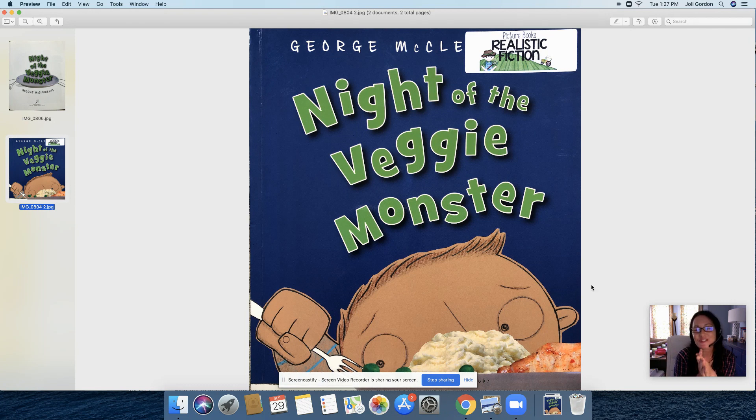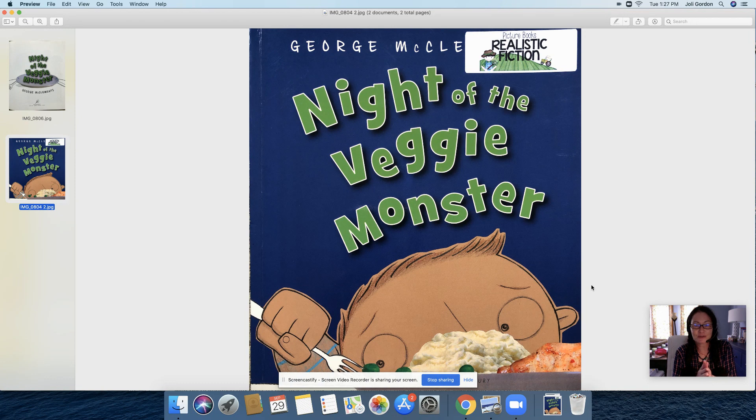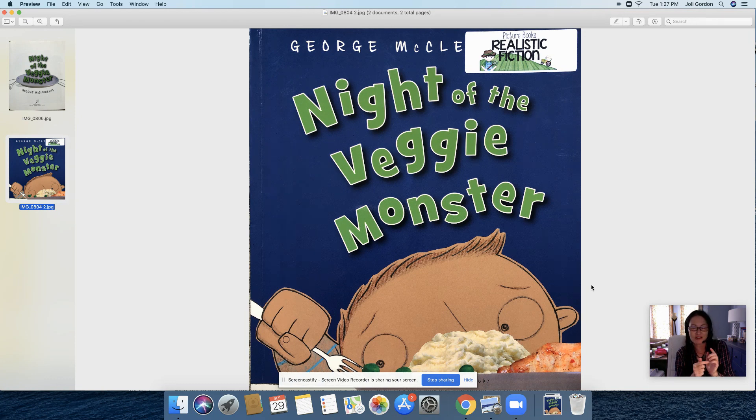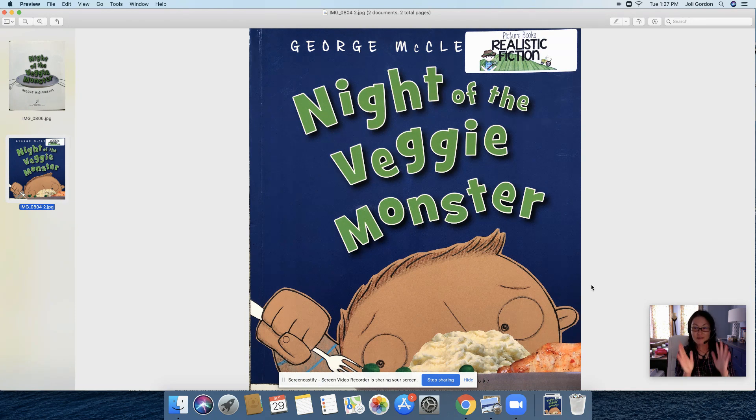First grade publishers! We're getting so close to publishing your first book in first grade. Postcard stories, I'm so excited. I hope you are. We're at one of my favorite steps in the writing process. Publishing.